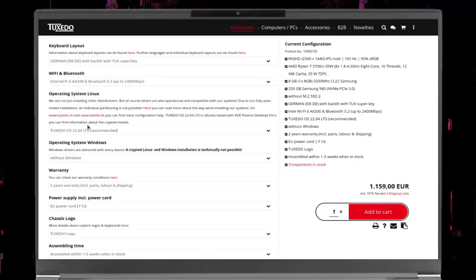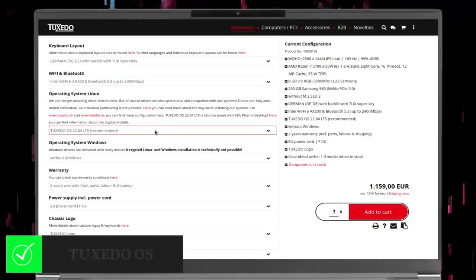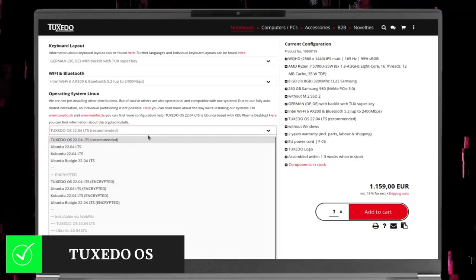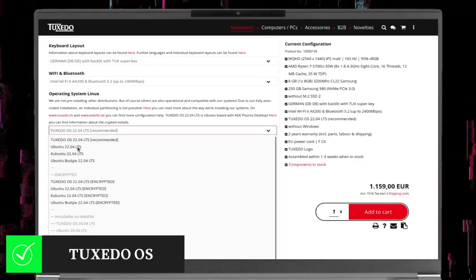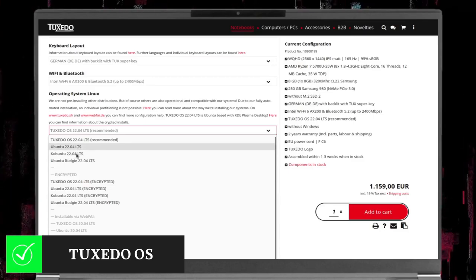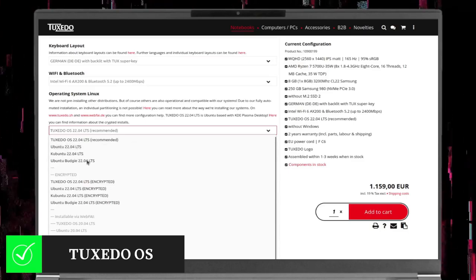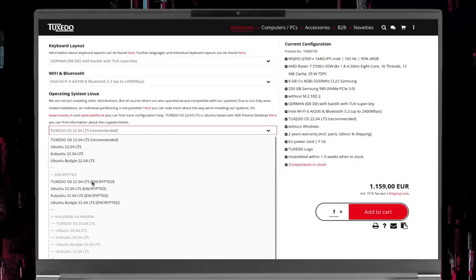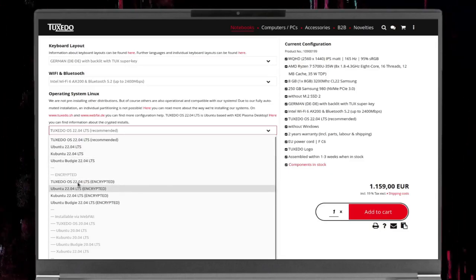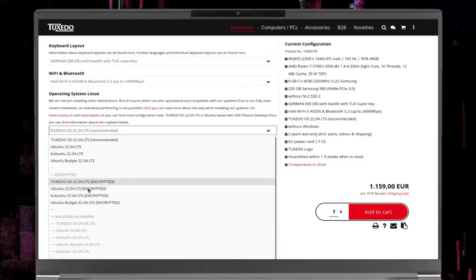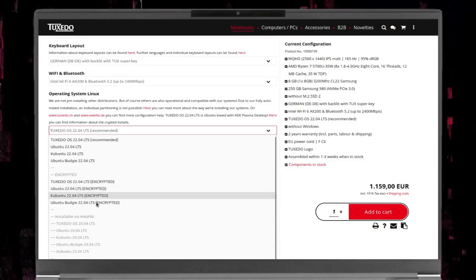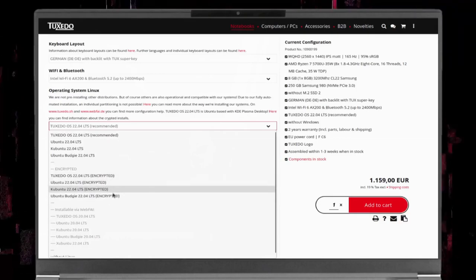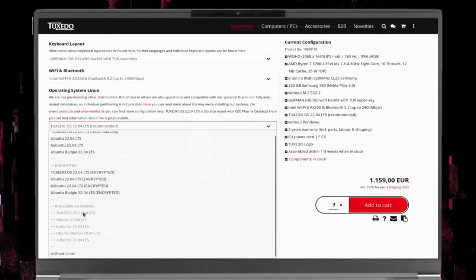For the operating system, Tuxedo Computers has developed their own called Tuxedo OS, an Ubuntu-based distro with the KDE Plasma desktop. We will discuss this in detail later in this video. In addition to Tuxedo OS, you can order the laptop with vanilla Ubuntu, Kubuntu, or Ubuntu Budgie. All of the above options are available with or without an encryption option. If the previous options do not suit you, the option without Linux is there.